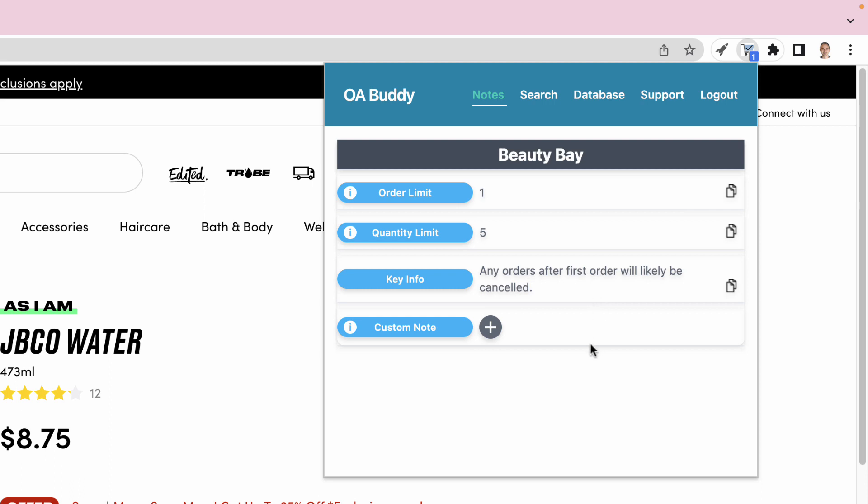You also have the ability to add your own custom note. We can see that this website only allows one order per day, and you can only buy five of each item as the site won't allow you to add more than that to your cart.